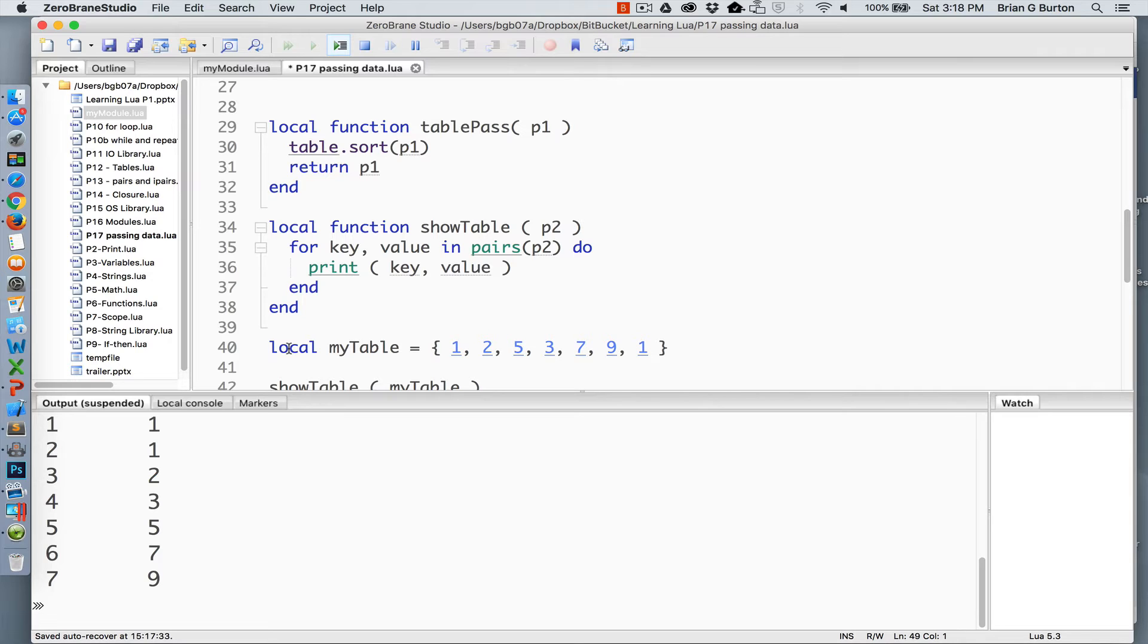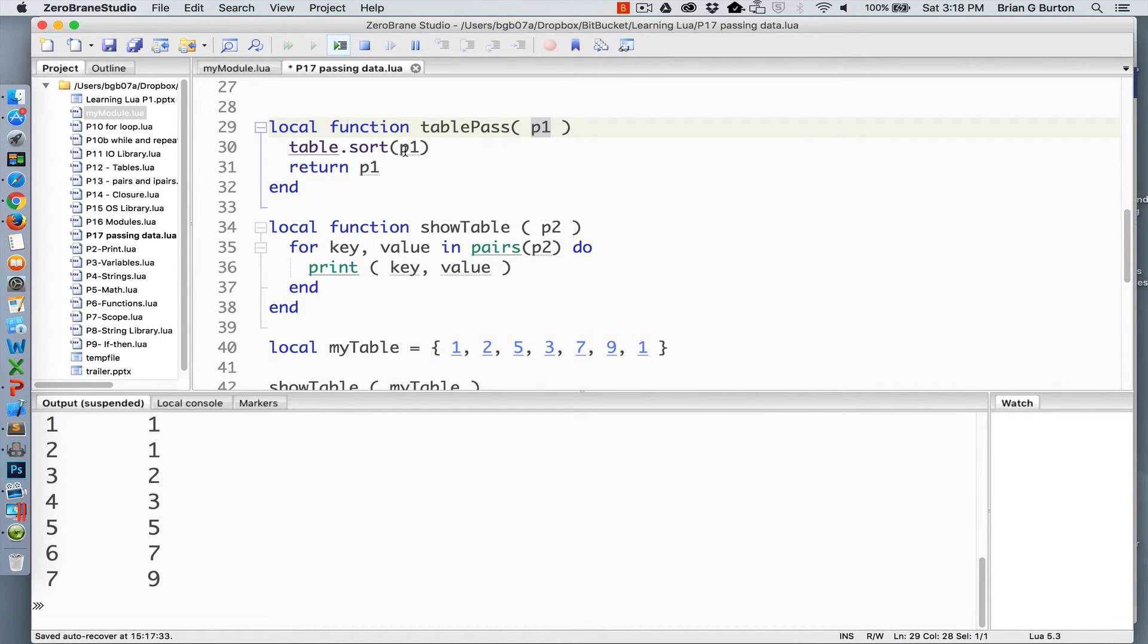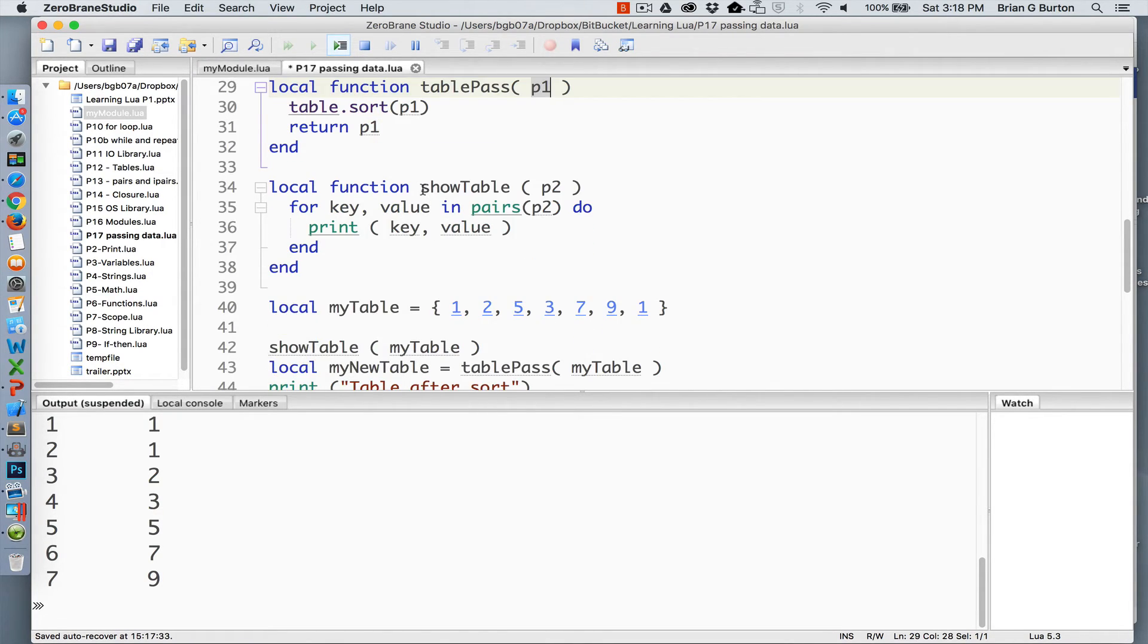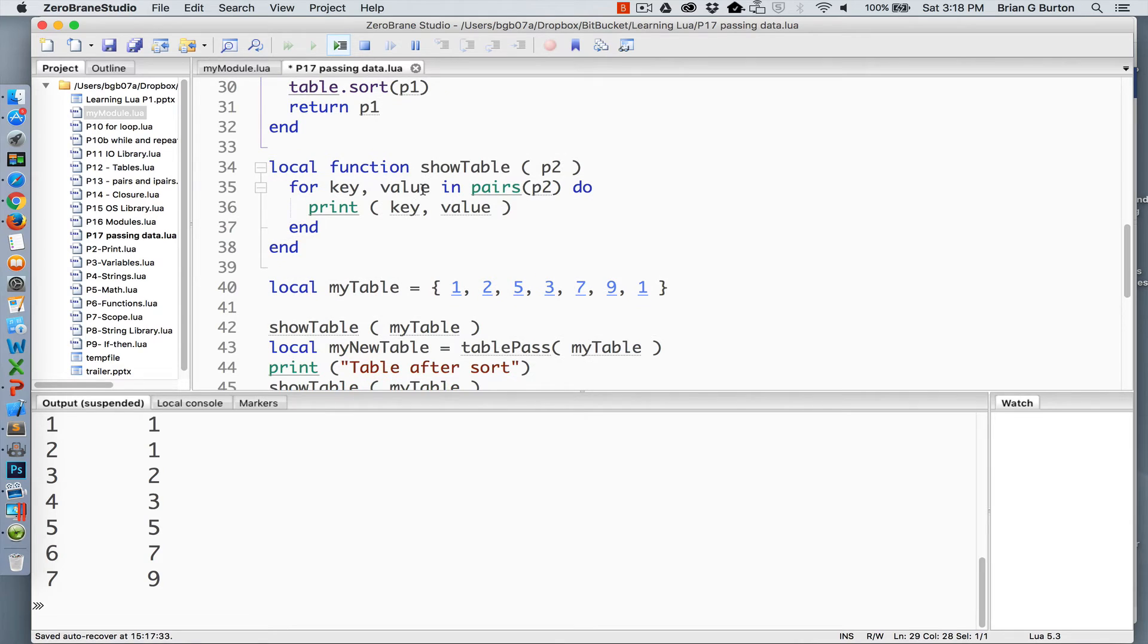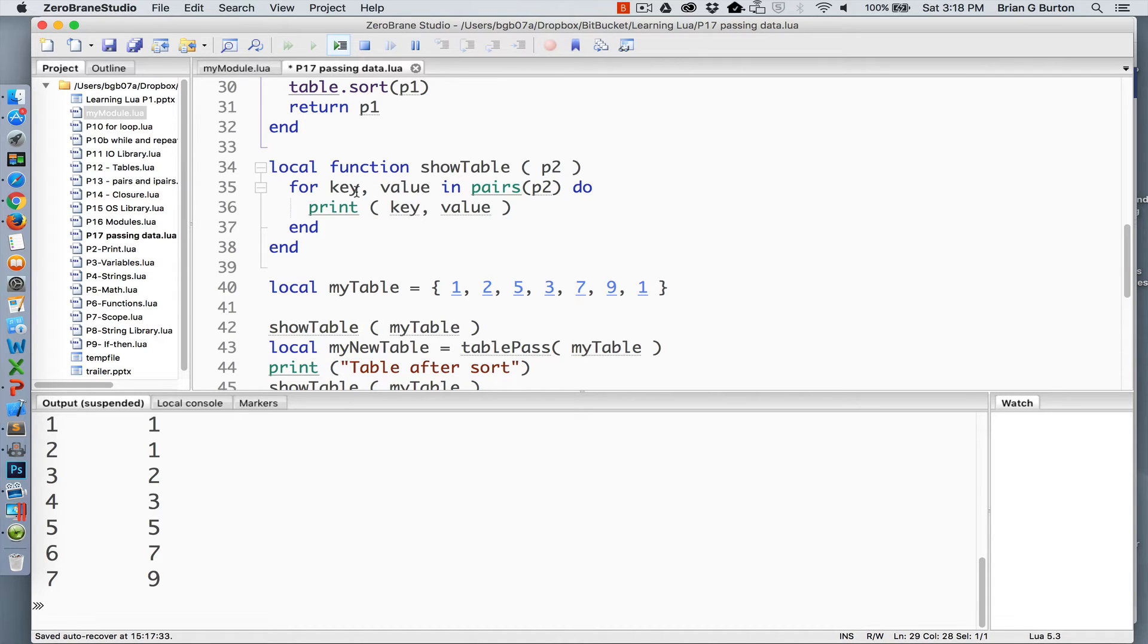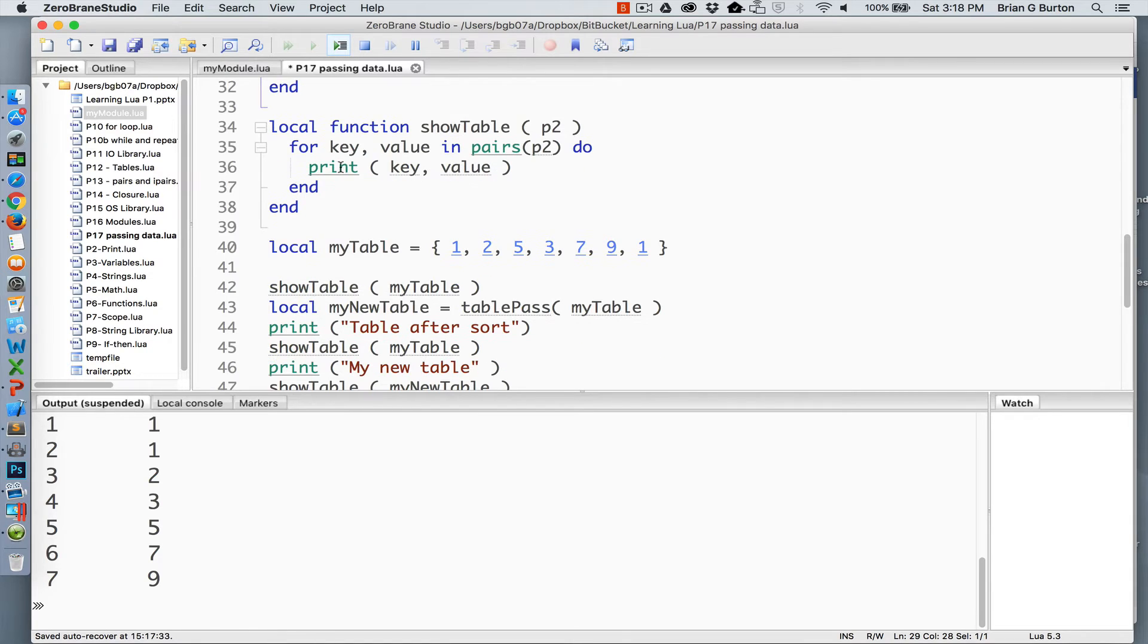The first one is simply a simple sort routine. It's going to receive a table as my parameter 1 and then simply sort that table, which will sort it into ascending value and then return that table. The second function that I've created is show table. Show table will receive the parameter, storing it as P2, and then does a generic for or pairs and shows the key and the value of the output from that information, just simply printing it to the screen.